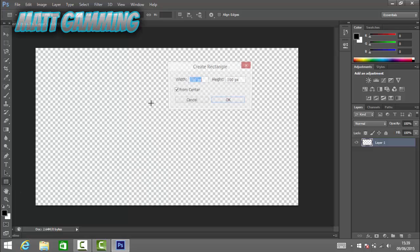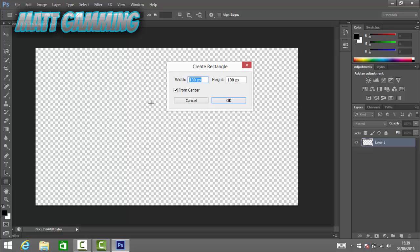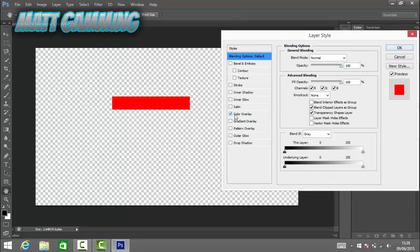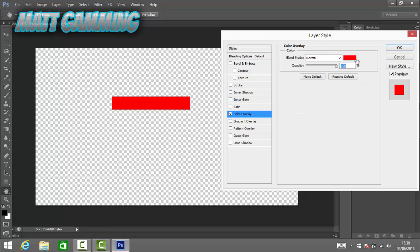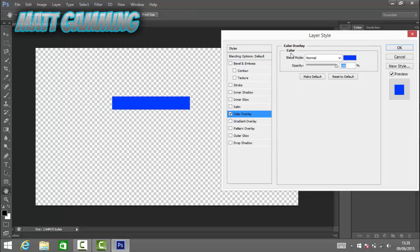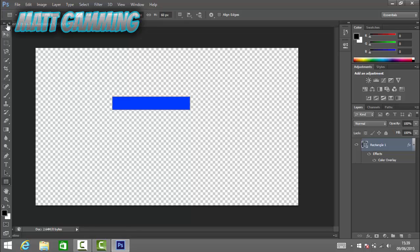Click on the rectangle tool, then click somewhere on the screen. We want to type in a width of 379, put the height at 60, and click OK. Then we're going to change the color — right-click, go to Blending Options, then Color Overlay, and change the color to a dark blue.